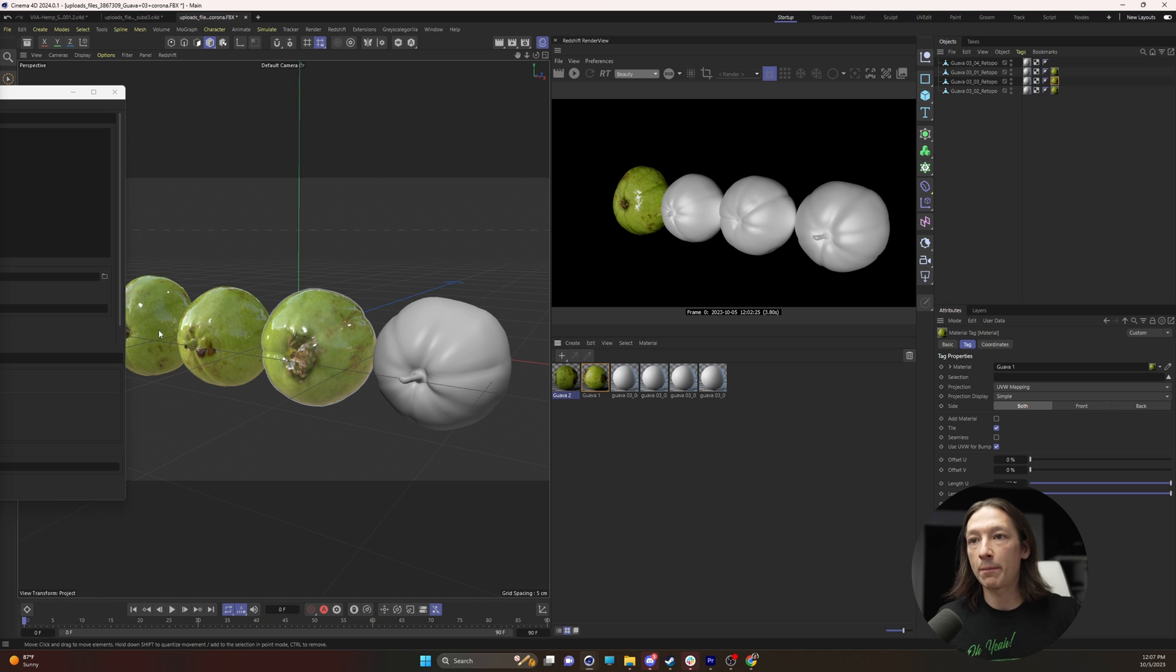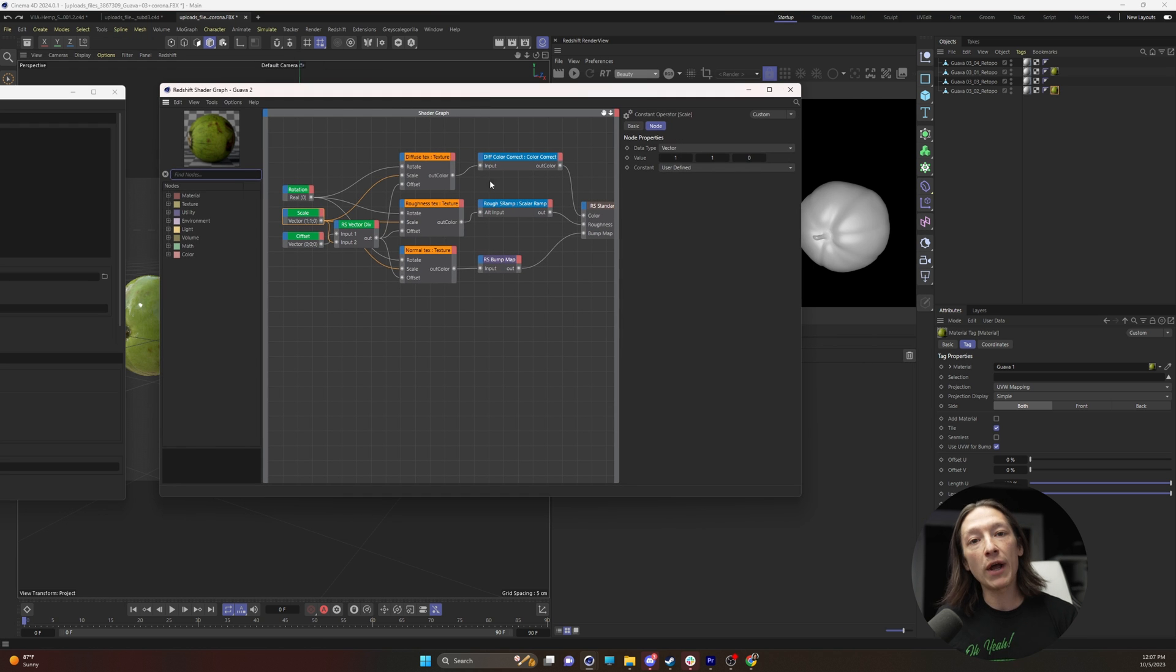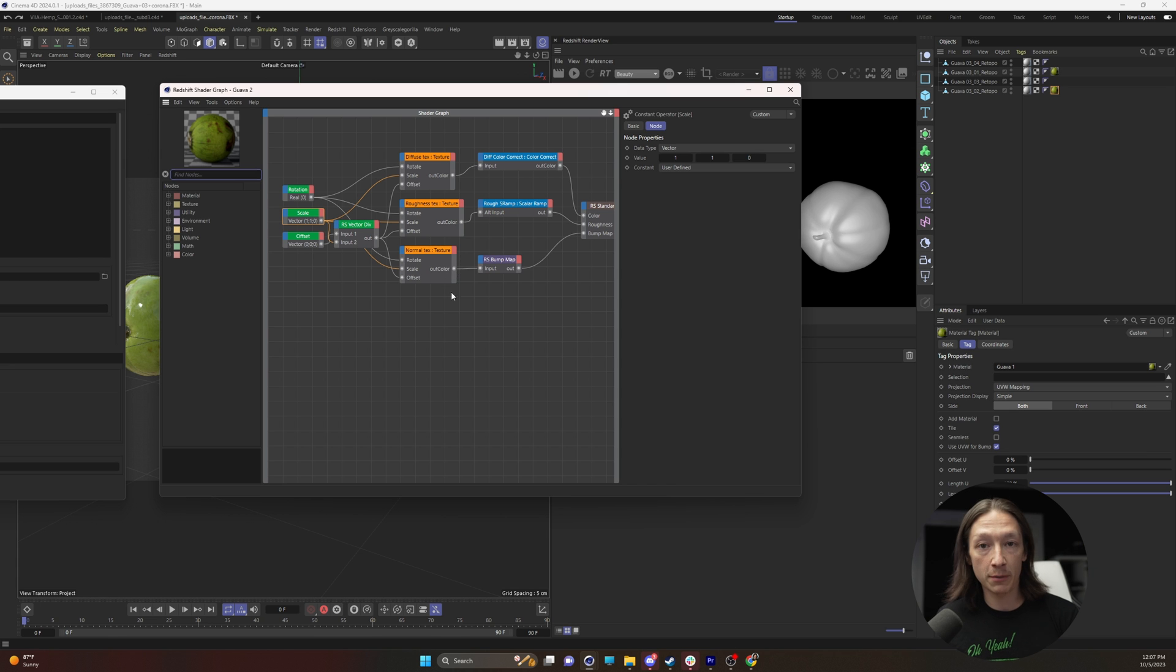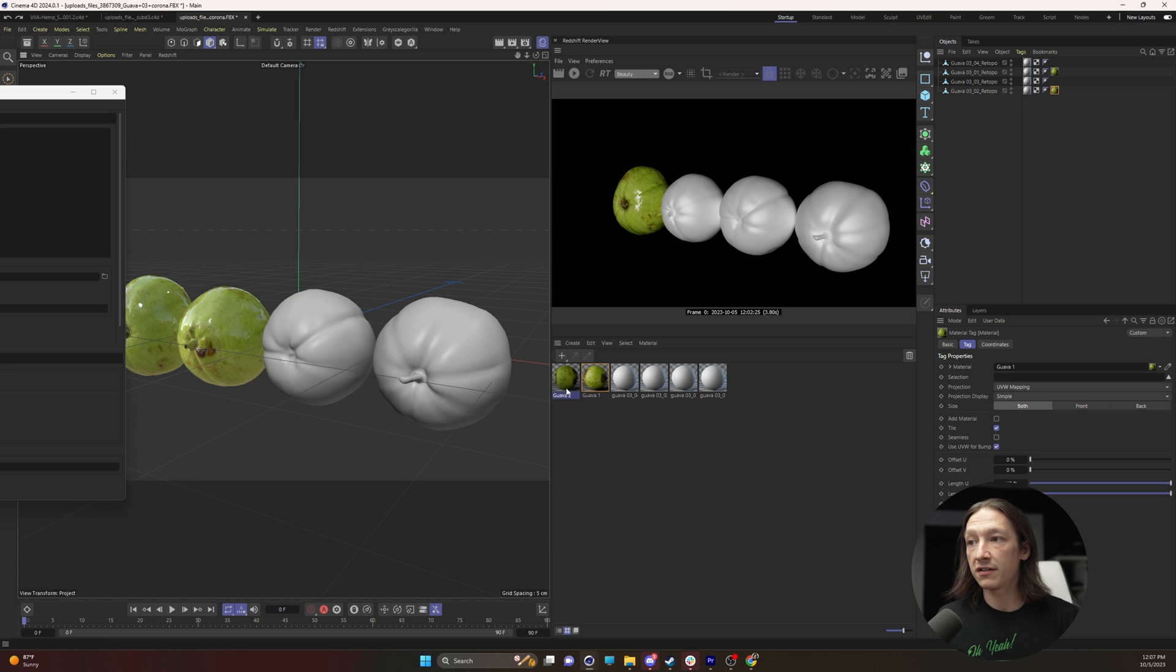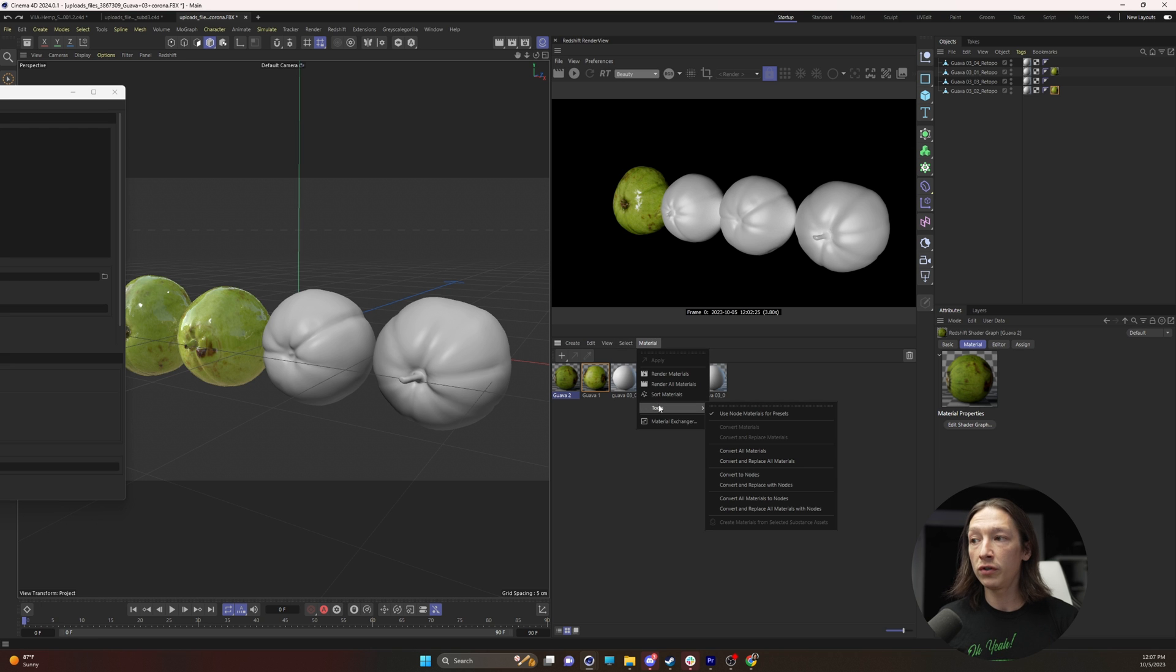I might need to swap out for whichever one, but here's the way to convert it to the newer node system that is native to Cinema 4D. I'm going to close this, click on the material that you need to convert, go to material, tools, and convert and replace with nodes.